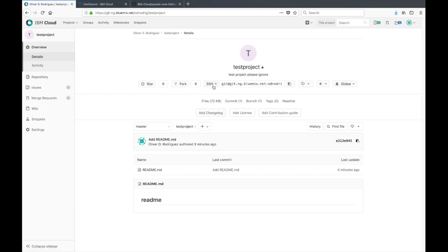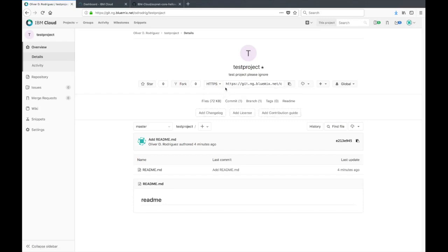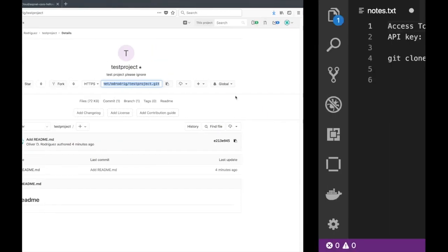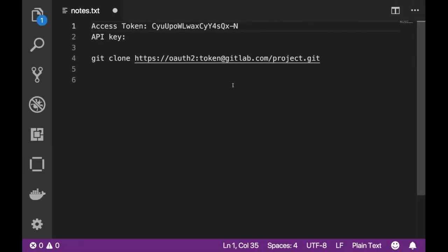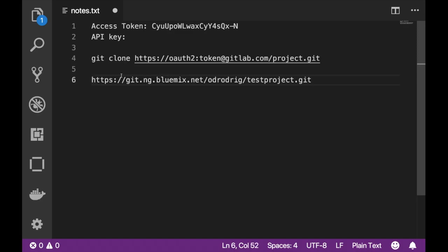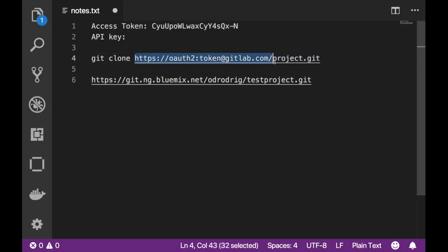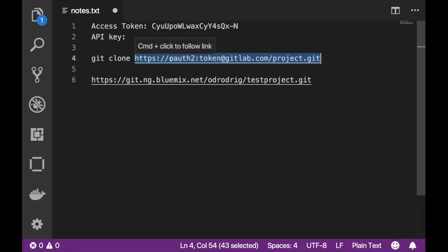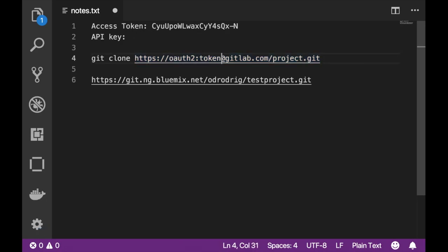We're gonna go to this drop down here, select HTTPS and go ahead and copy the project's address there. In a Word doc I'm gonna go ahead and paste the git address here. As you can see on line 4 I have this template's address here for a project and this really just shows you where you need to add the token so you can authenticate with GitLab.